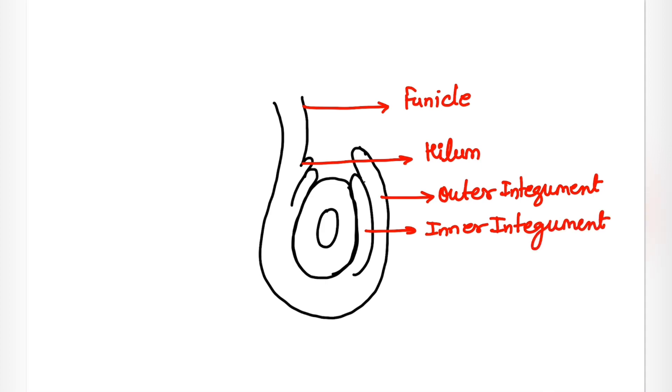After that we have this large region which is known as nucellus, and this inside structure is known as embryo sac.